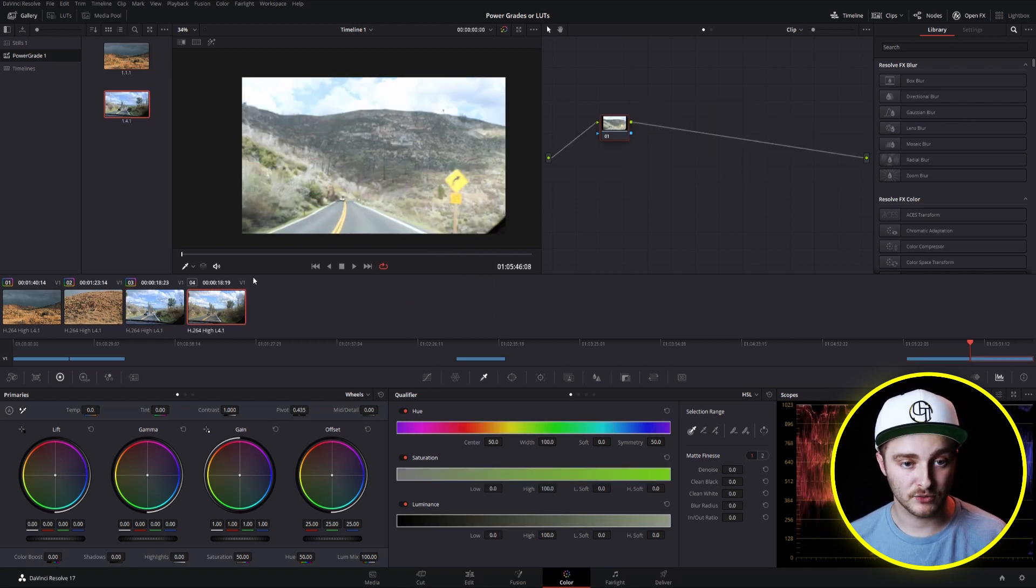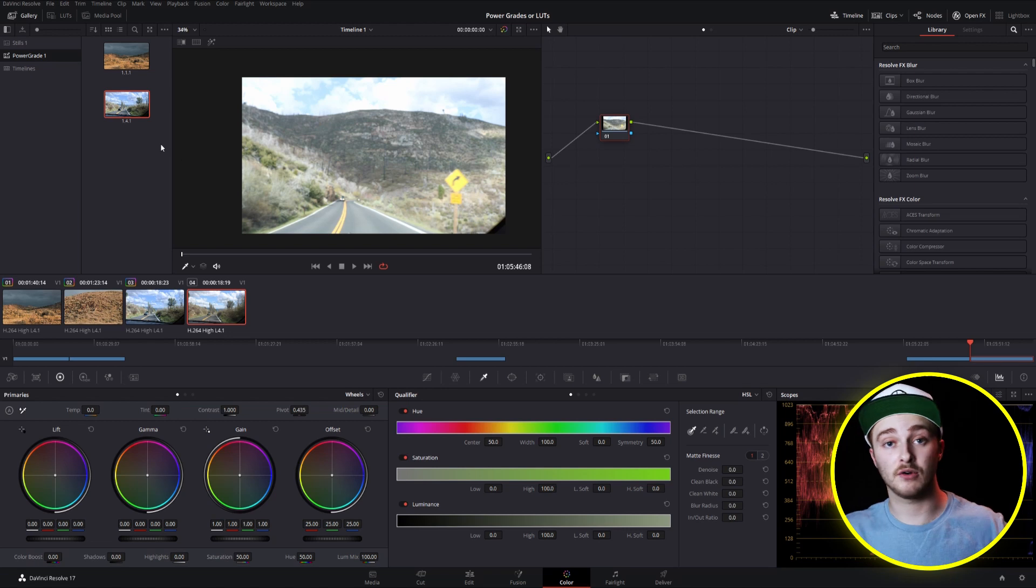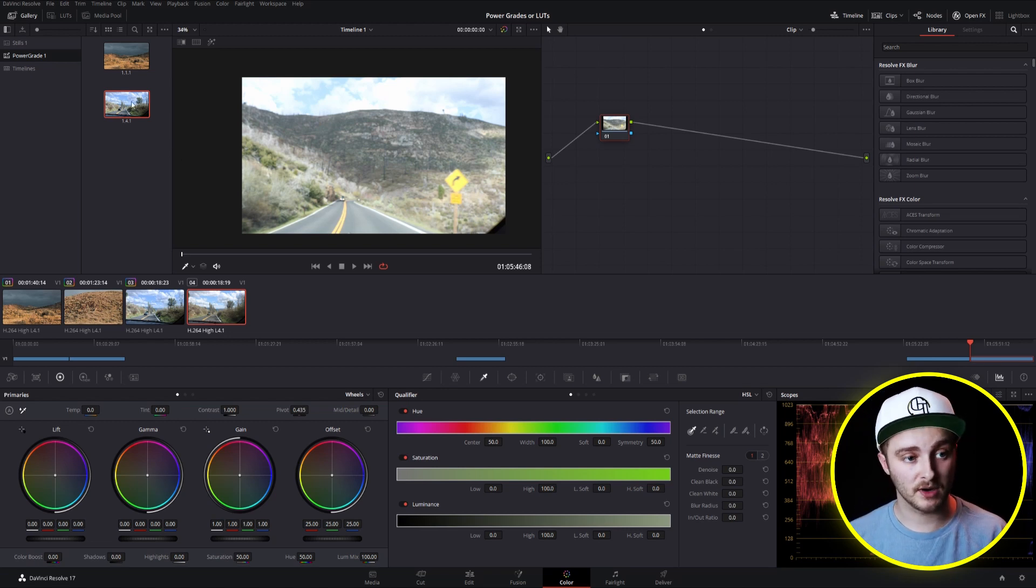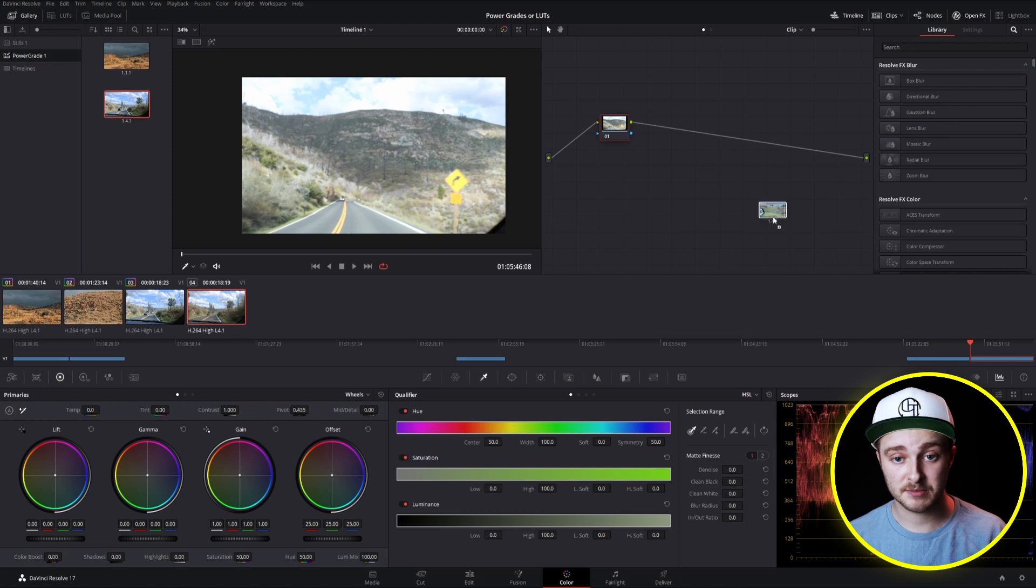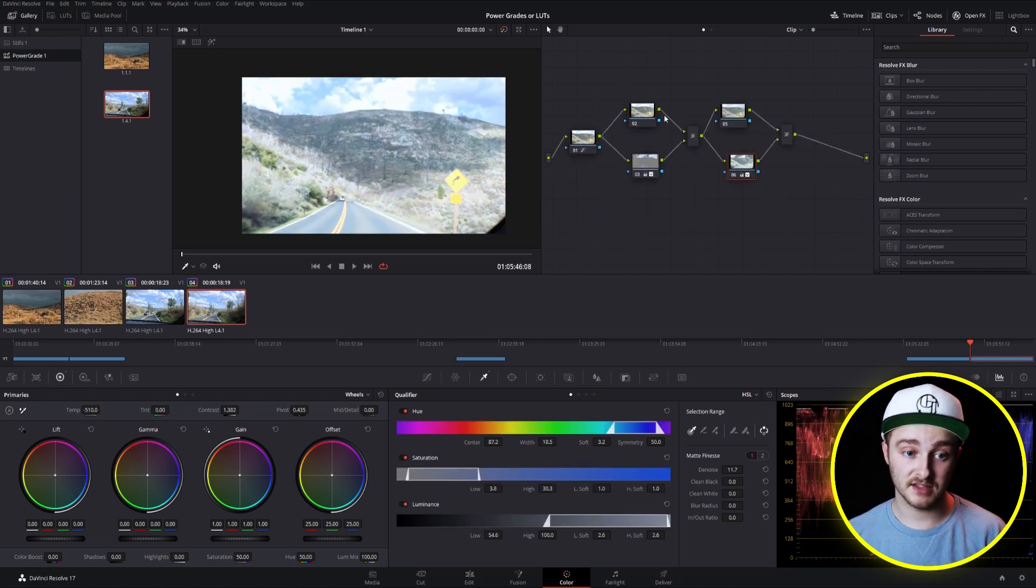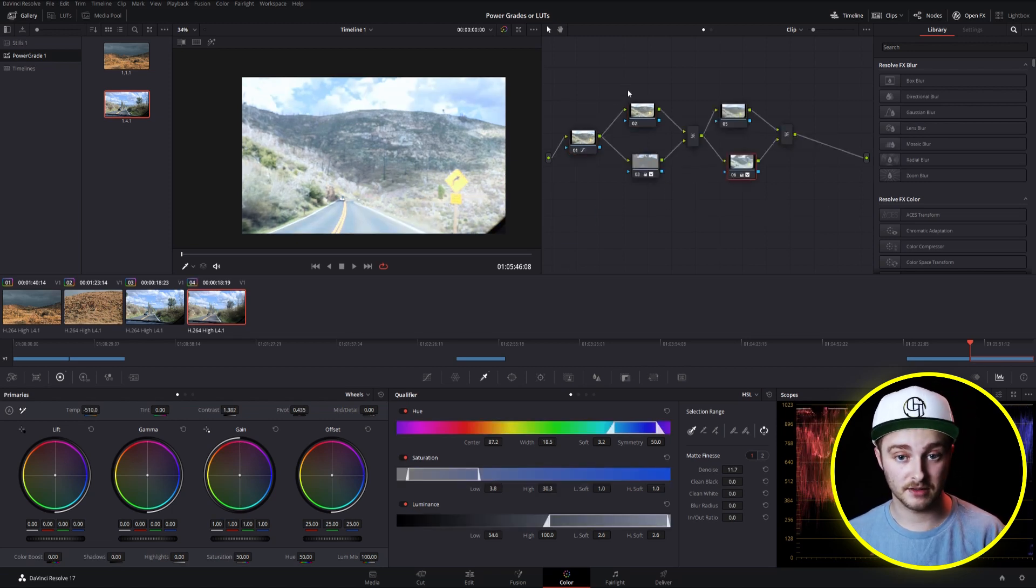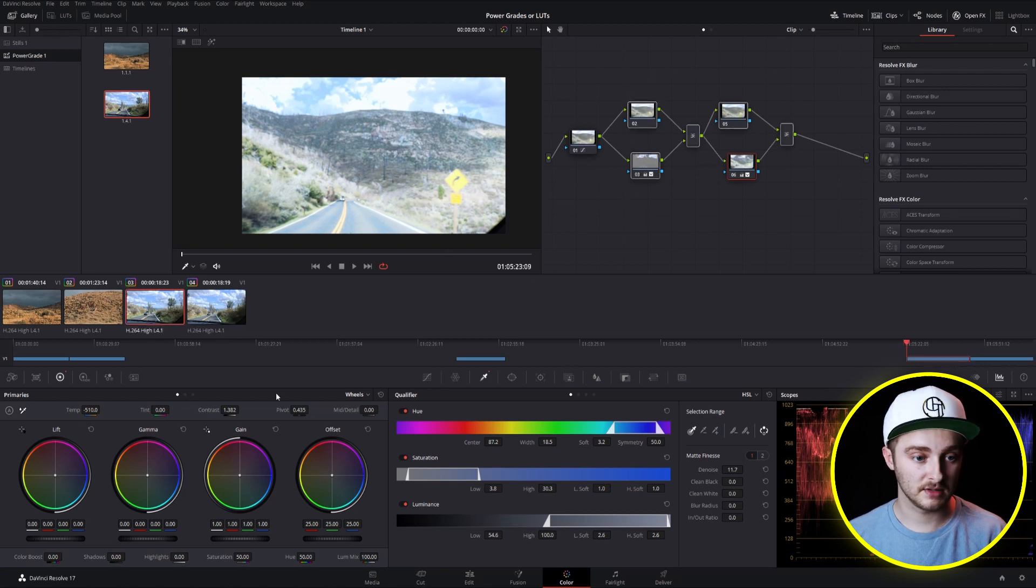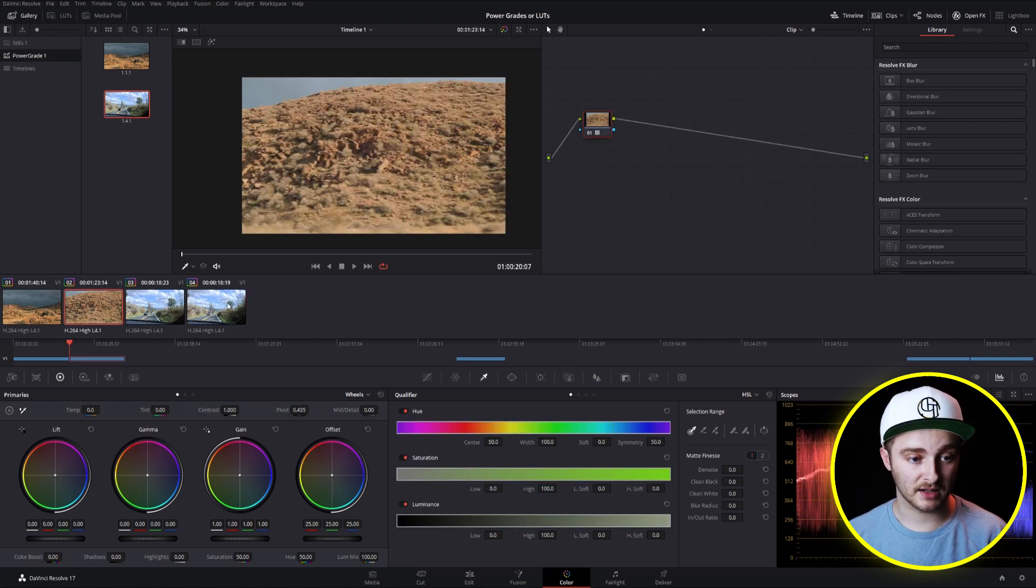And now if we come to a different clip, and these save across DaVinci Resolve, you can use them in multiple projects. But on this clip, we can go ahead and drag this power grade in and you'll see that we apply the exact same grade to this as we did to this. Click back and forth, they look exactly the same.